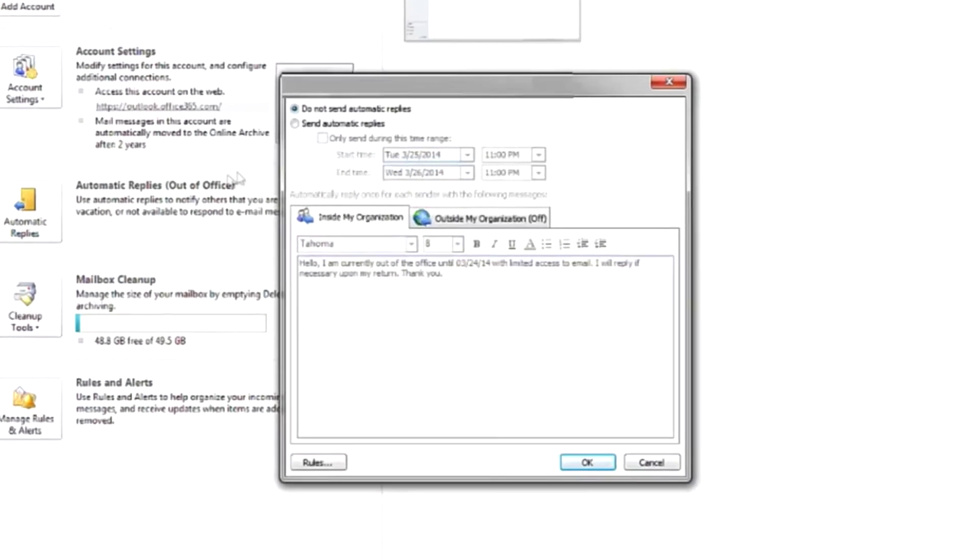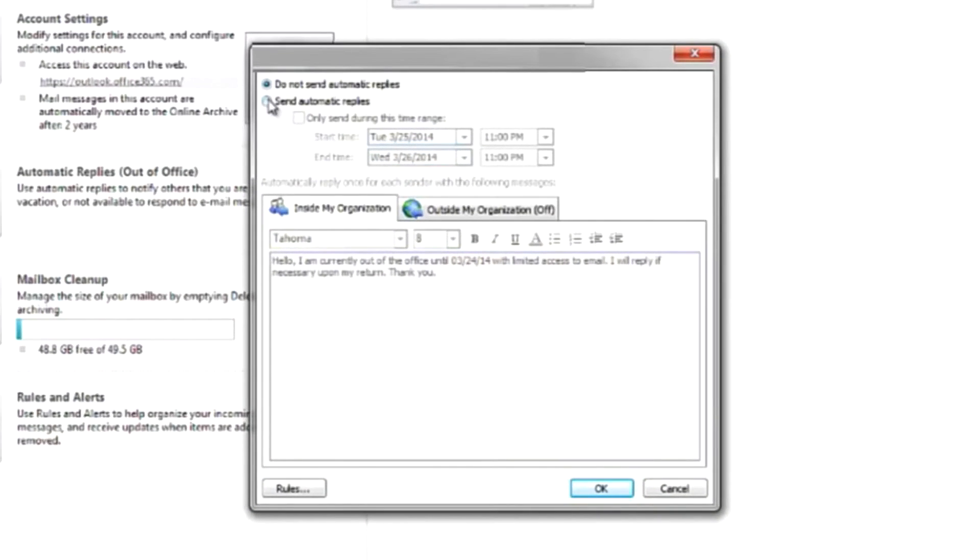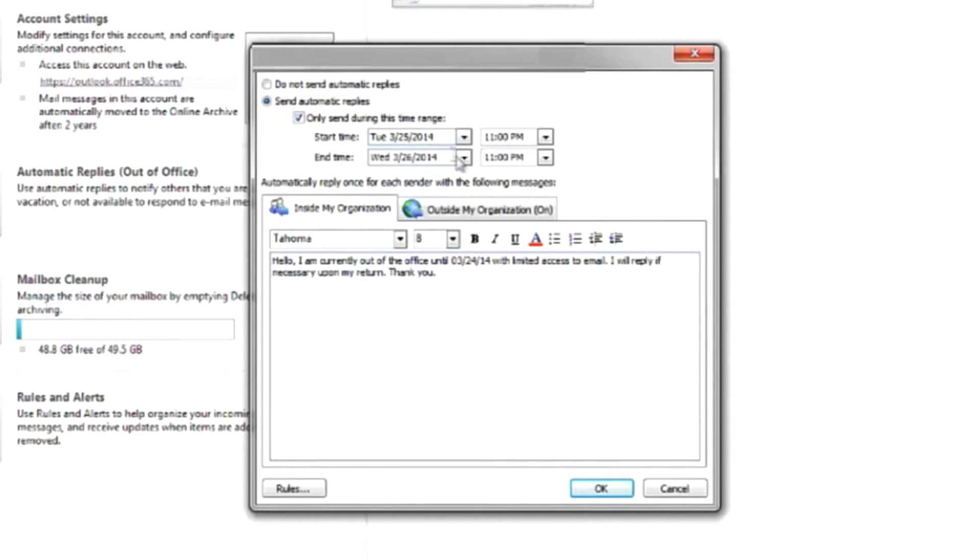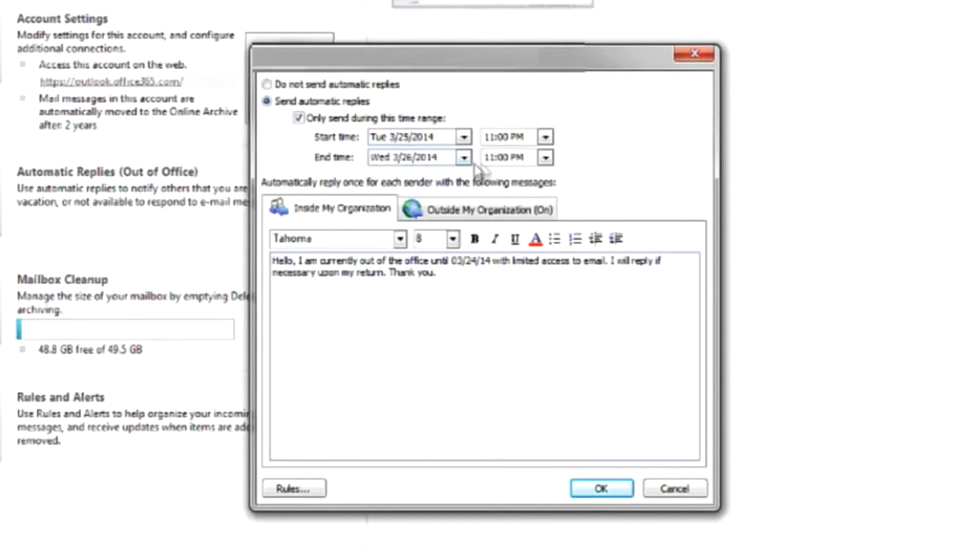Then all you've got to do is click this radio button right here, Send Automatic Replies, and you can also check this box here and set a specific date and time range that you want it to occur. And this is handy because this means it's going to turn itself off for you at whatever date and time you choose.